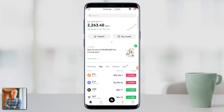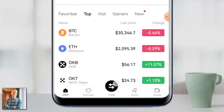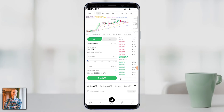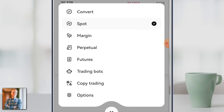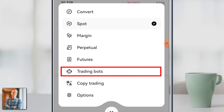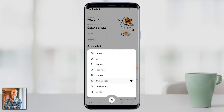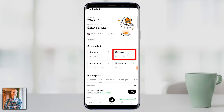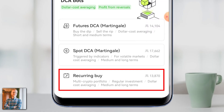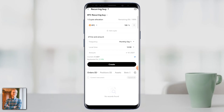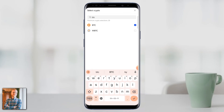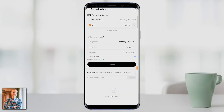On your phone, set up the bot by clicking the middle button that says Trade. Swipe to open the view for different trading options — Spot, Convert, Margin, Perpetual, Futures — and here you will see trading bots. Click there and you'll see the trading bots. Click DCA bots, then choose Recurring Buy. It has BTC selected by default, but if not, search BTC and make sure the orange coin is selected.